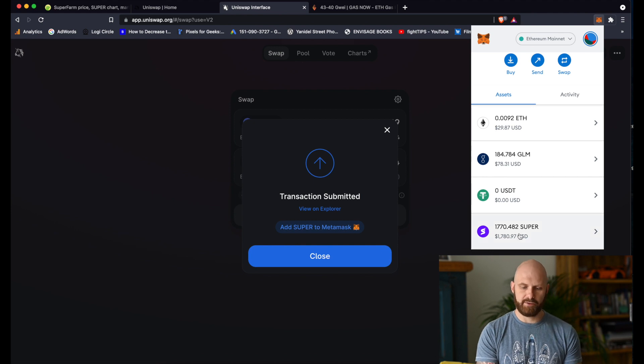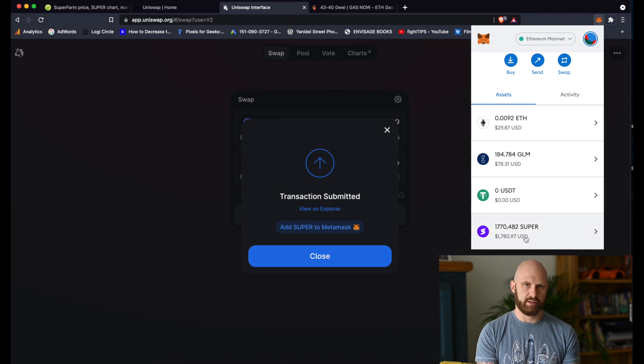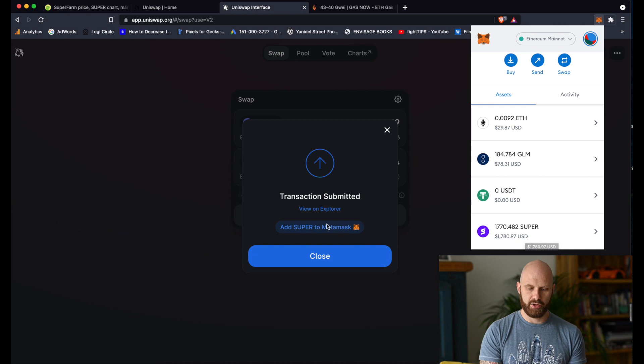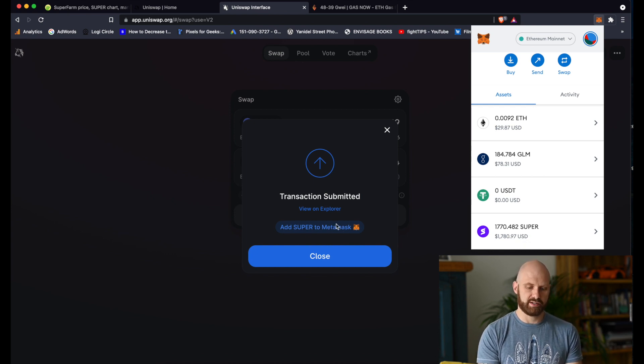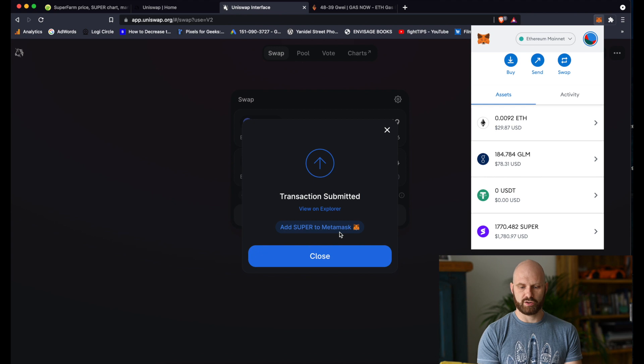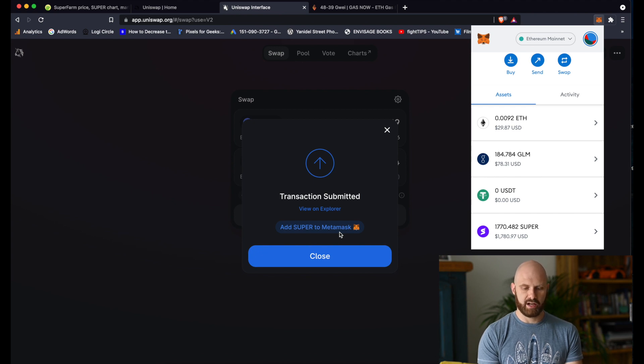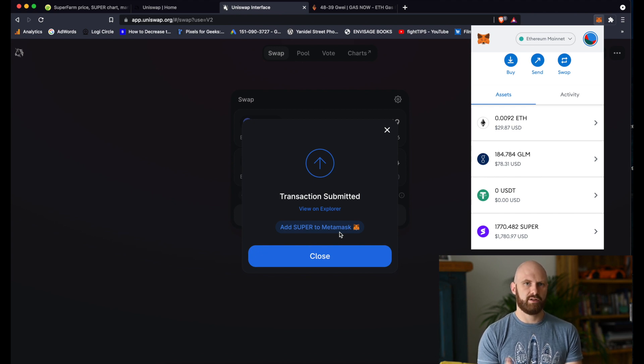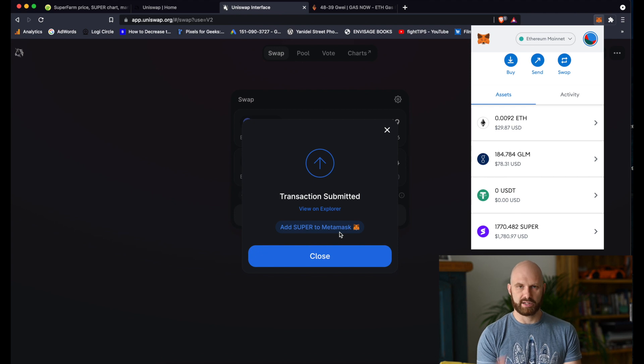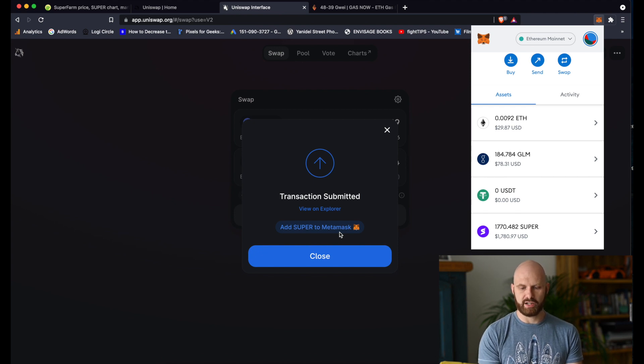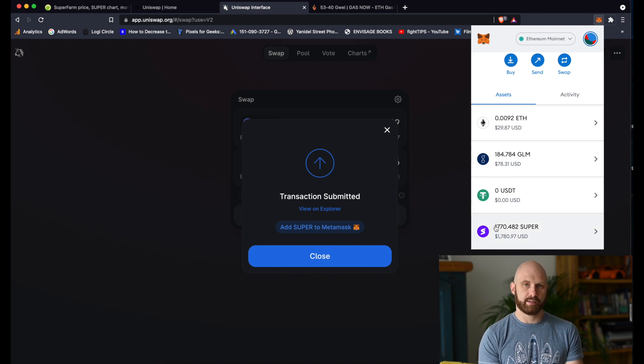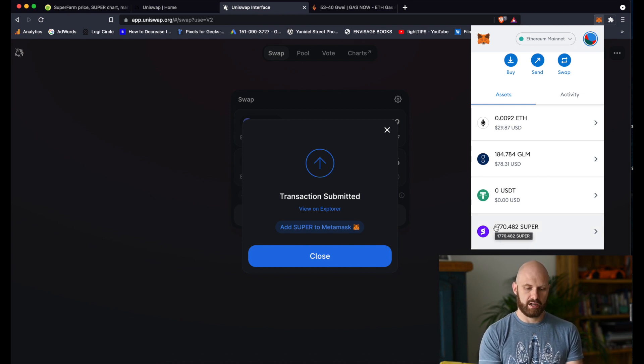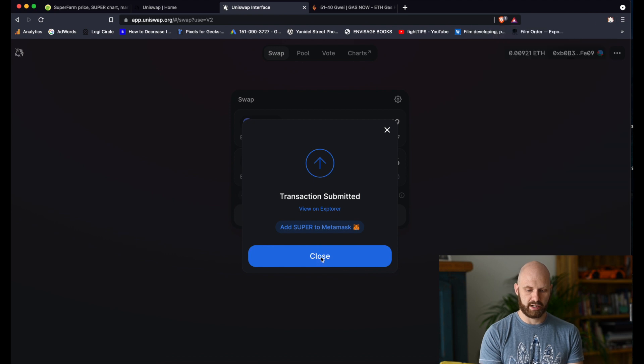If you don't have a particular token already in your MetaMask, you would need to click here to add super to MetaMask to ensure that it's actually listed there. Otherwise, it may not appear. Of course, your tokens are still in your wallet. You just have to make sure that you add that token so it's visible. But because I already had some super tokens in my wallet, I don't need to do it. I'll just click close.